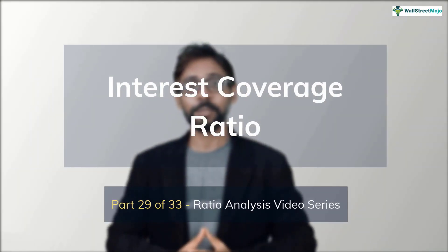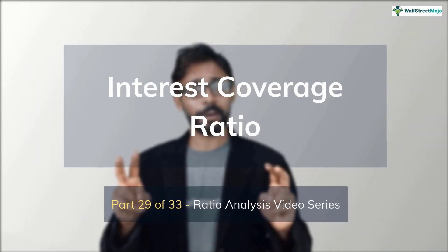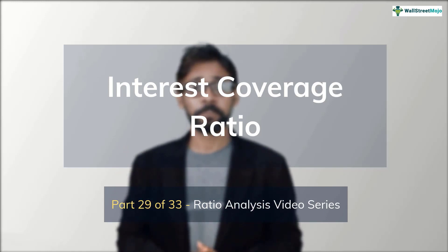Hello friends, my name is Dheeraj Bhatia from wallstreetmojo.com. This is part 29 of our ratio analysis video series and in this installment we learn all about the interest coverage ratio.